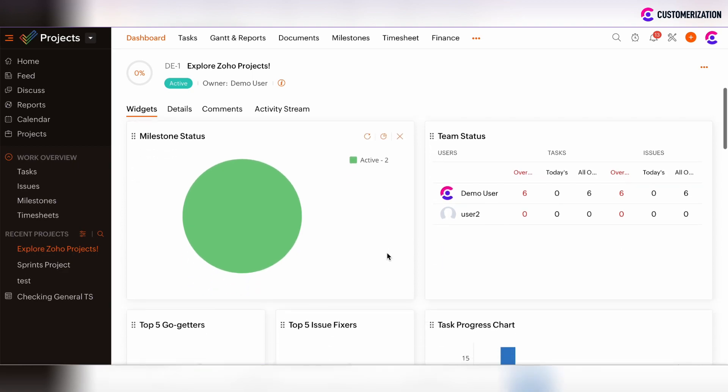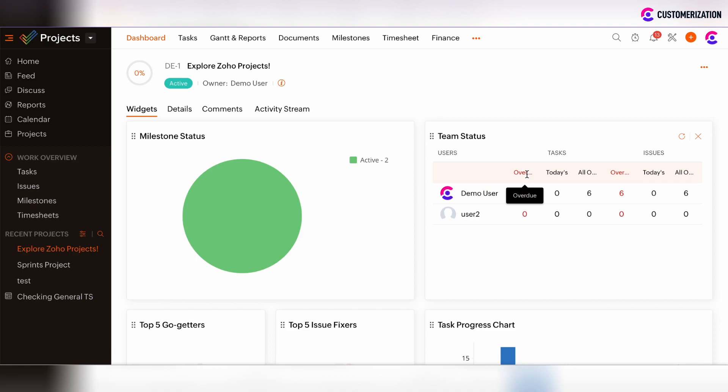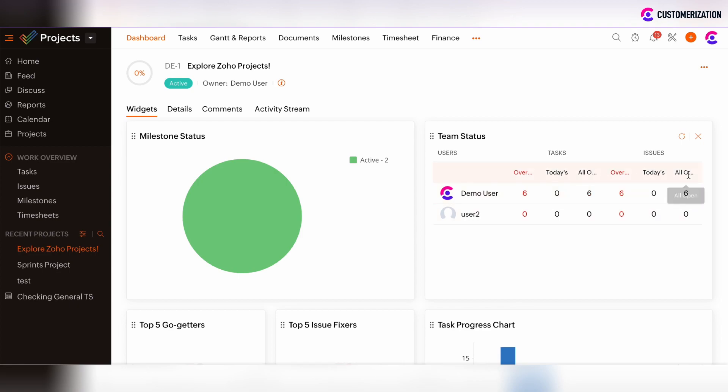Moving forward, there are performance indicators like Team Status, Top 5 Go-Getters, or Issue Fixers. Team Status widget shows the users per project and the amount of overdue tasks or issues, today's tasks or issues which are assigned to a user, and open tasks and all open issues under some user.